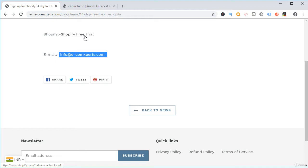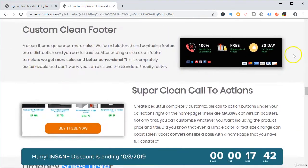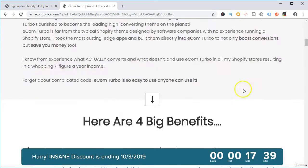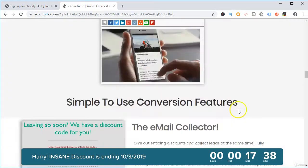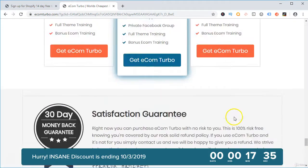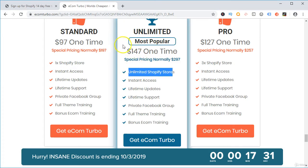So what are those resources? The first resource is a premium theme called Ecom Turbo. This theme costs around $97 as a one-time payment for one Shopify store, and for unlimited Shopify stores, it costs around $147.